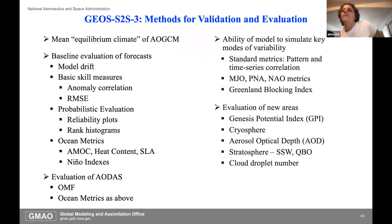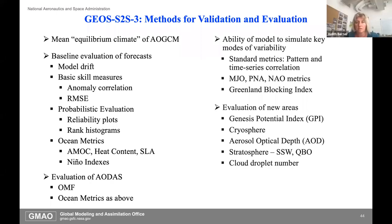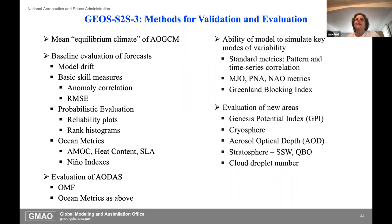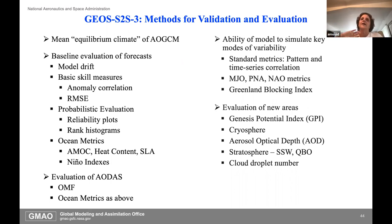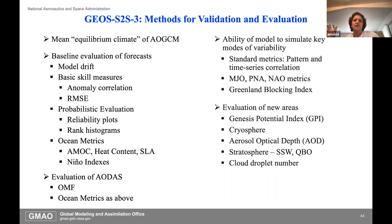These are the kinds of things we have to look at in order to validate a system like this. I'm a big proponent of validating the mean equilibrium climate of the model, because for us that is the saturation level of the error—we reach our saturation level of error in about five or six months. So for seasonal time scales, the equilibrium climate errors are the target.